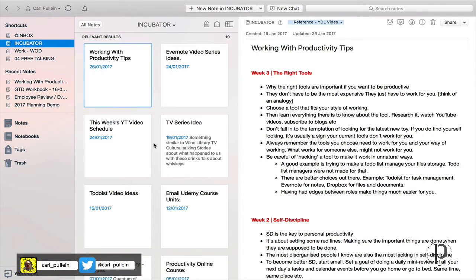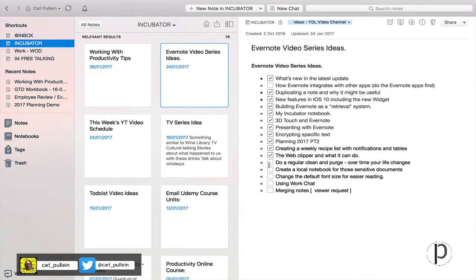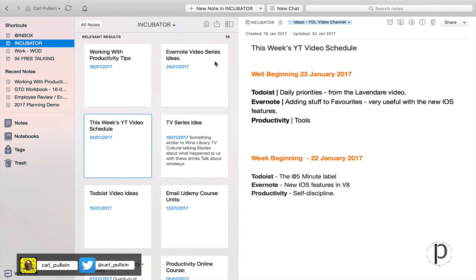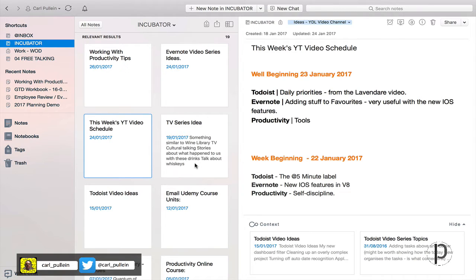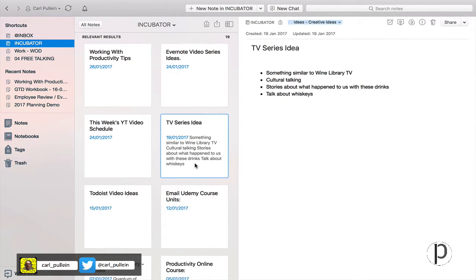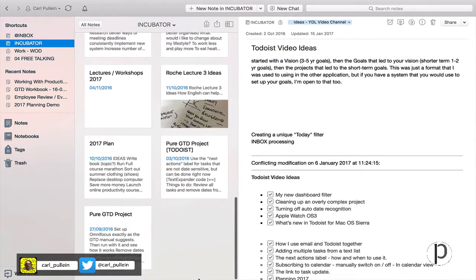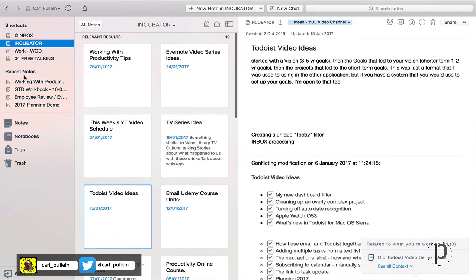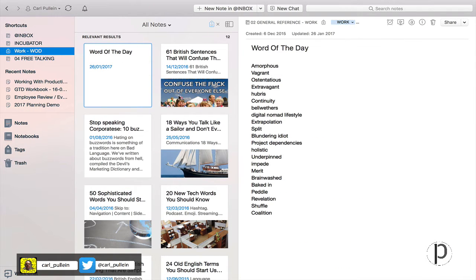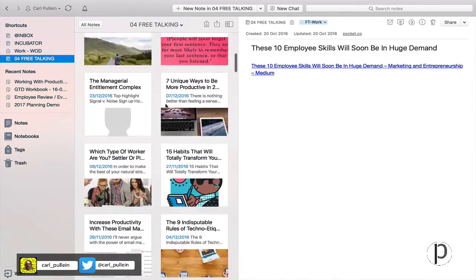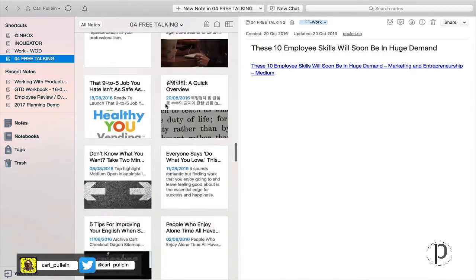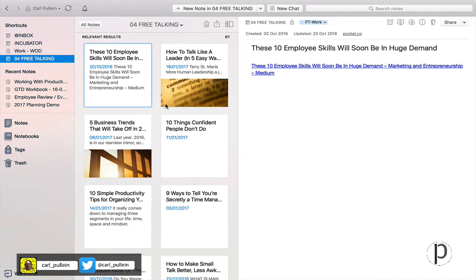My Evernote video series ideas, this week's schedule, the things that I'm going to put into my three videos that I do each week. We have a TV series idea that we came up with, my Todoist video ideas, so ideas get dropped into here as and when I need them. I have my work here, my word of the day, which is just a list of words that I want to add to my weekly word of the day for my language students, and my free talking file is for all the articles that I might wish to discuss with my students.